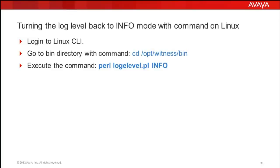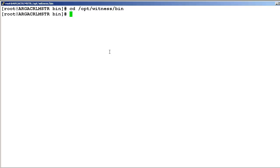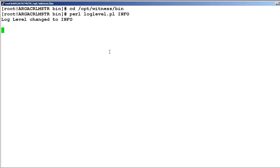Once the issue is reproduced or activity is completed, we have to turn the log label back to info mode. For that, go to the opt/witness/bin directory again and execute the command: perl loglevel.pl INFO. Info should be in caps. Then press Enter. Now we get confirmation that the log level changed to info mode.